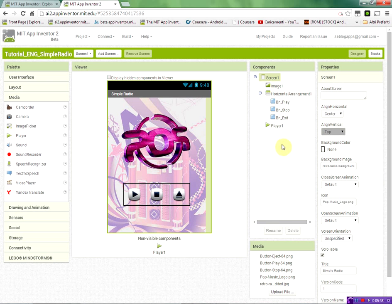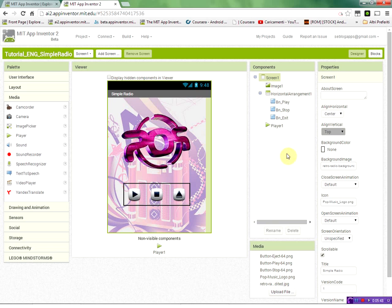Now we are going to move to the blocks editor where we will program the actual component for play, stop and exiting the application. So stay tuned for part two of this tutorial. Thank you.